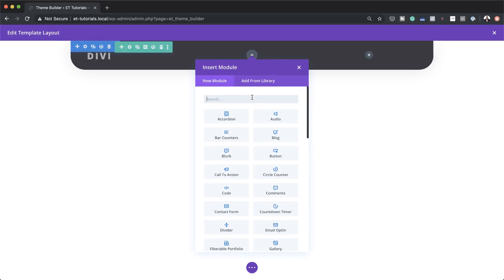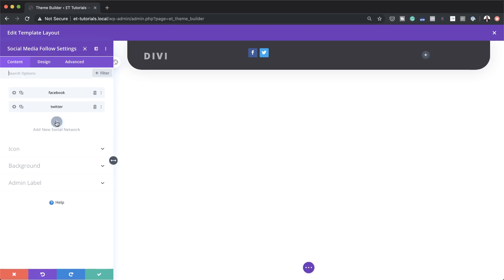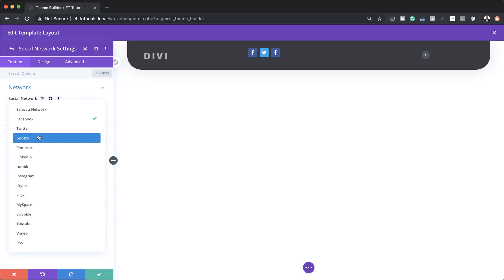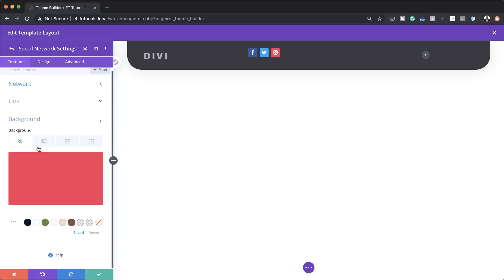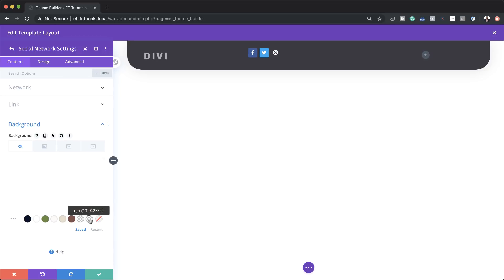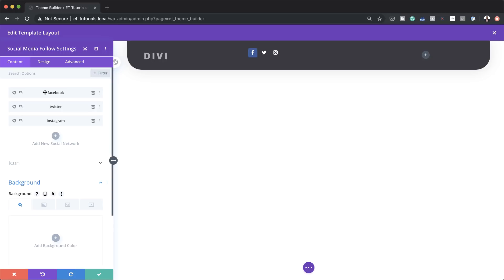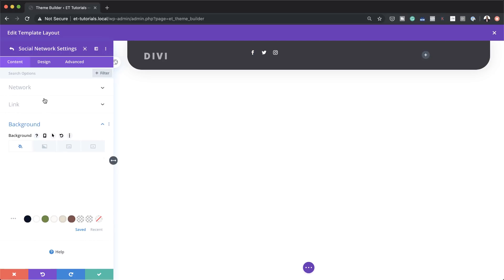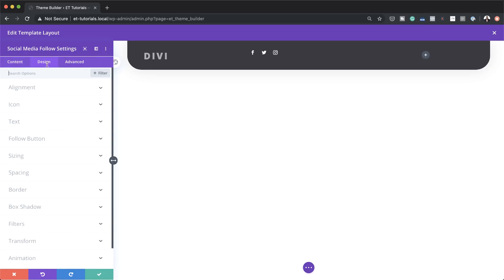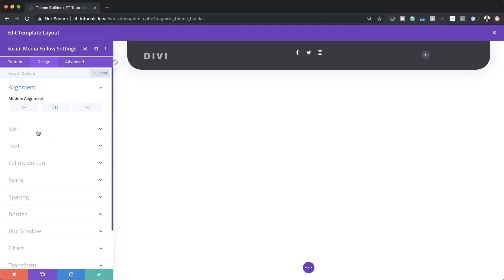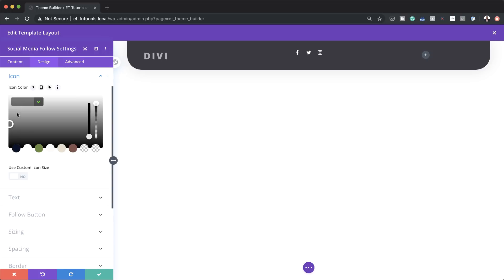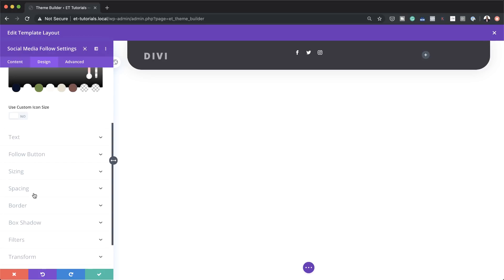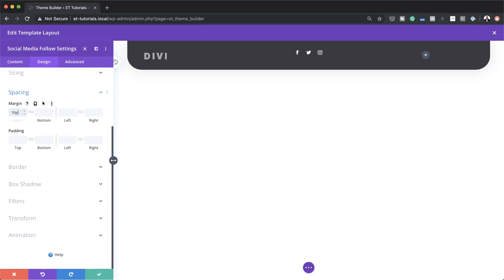The next thing I'm going to do is add some social media follow icons. I'll click the plus button, search for Social Media, and select it. At the moment we just have two, so I'll add another one — Instagram, as that's quite popular. Then I'll come over here to the background and set the color to full transparency on each icon — doing the same for Twitter and Facebook. For the module alignment I need to align this to the center, so under Design > Alignment I'll make sure it's centered. Then for the icon color, I'll paste my value for white. Finally, under Spacing, I'll set the top margin to 10 pixels and save.